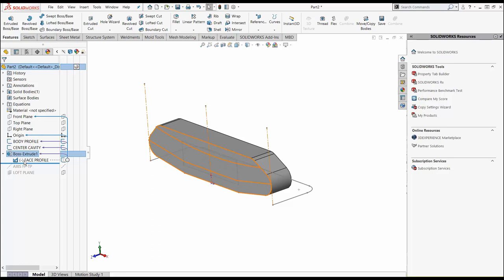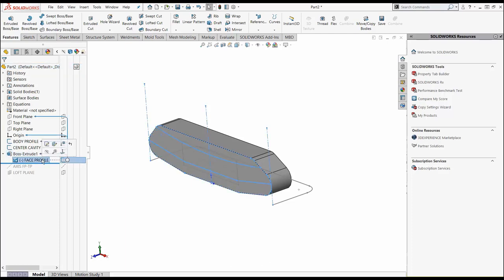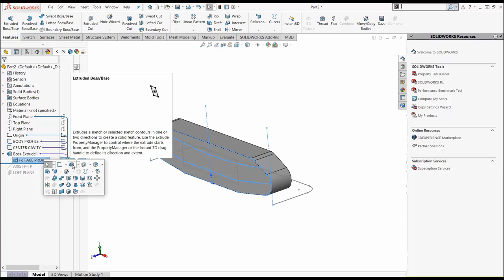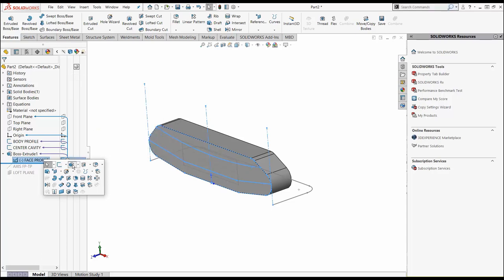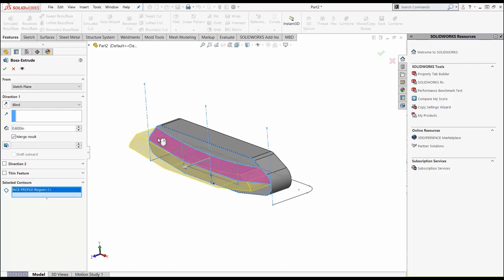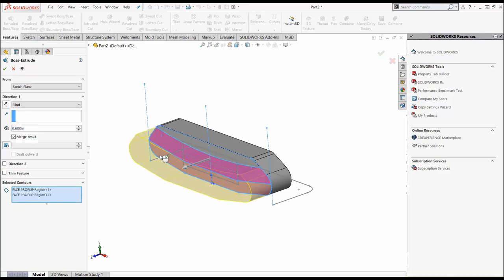Now underneath boss extrude one, you're going to notice there's a little symbol here next to the left of face profile. I'm going to click on this original sketch, hit my S key, and in my shortcut manager, I'm going to have the extrude boss base command again. This time, I'm going to pick my contours, this mid body and this lower region, the bumper region. I want to reverse this direction.